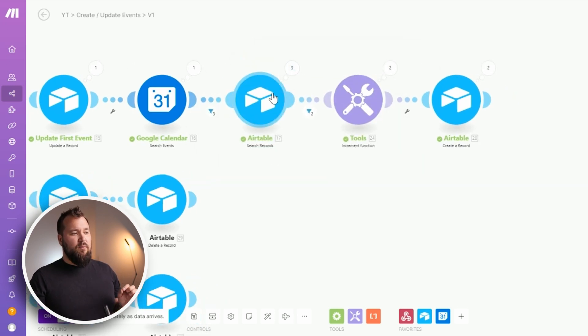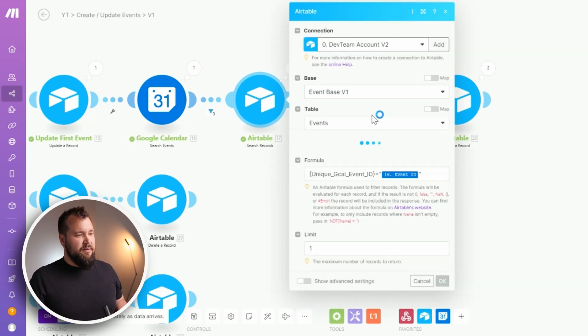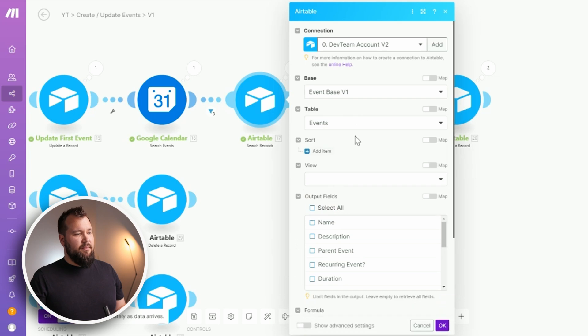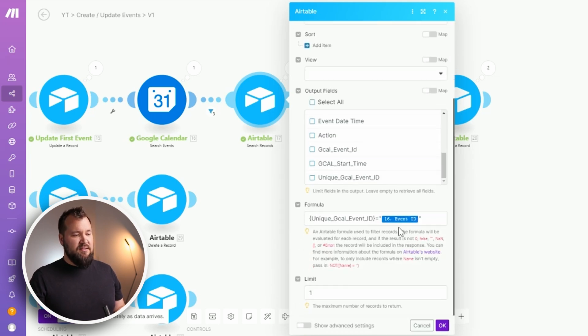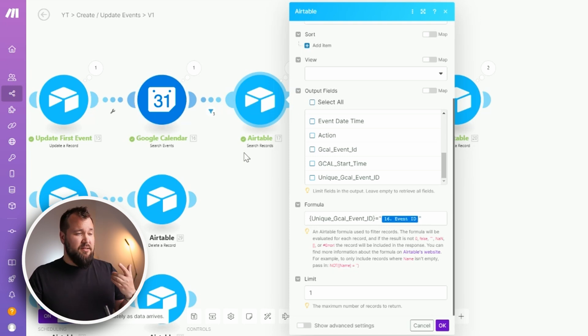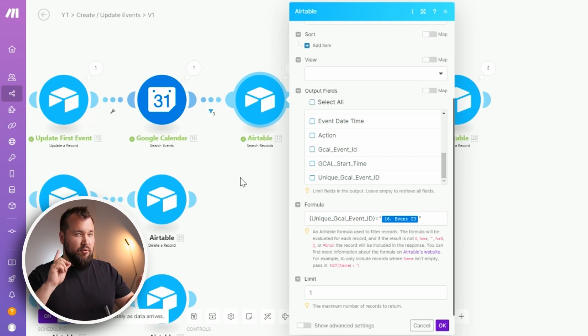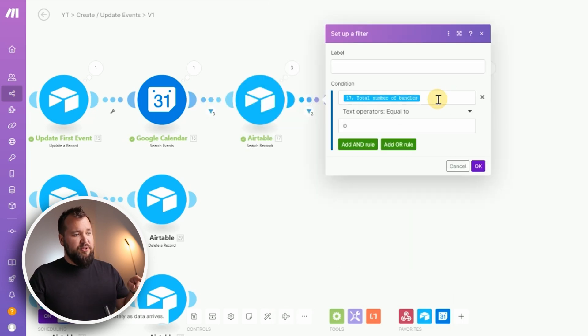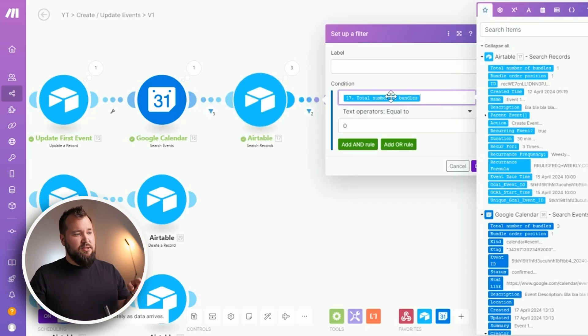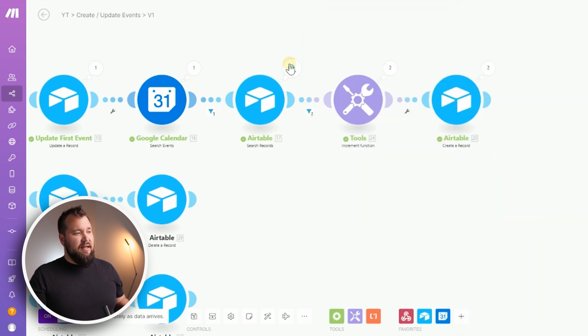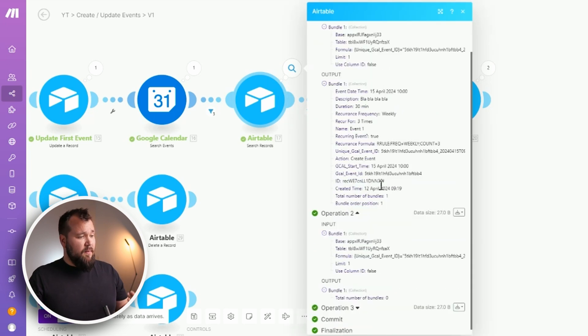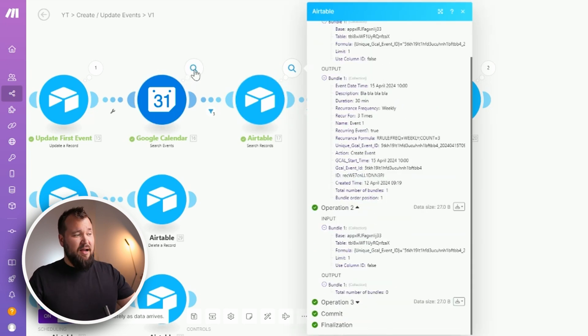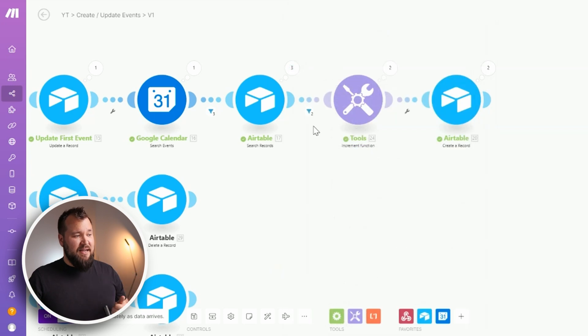But we also want to compare those events and here's what I'm doing. I'm basically saying, you know what, in Airtable find me all of the events that you can for this event id. At this point there will only be one because you haven't created the two recurring ones that Google Calendar created. So that's why we have a quick little filter over here which basically says total number of bundles equal to zero. And you see my search here found one because the other two gcal event ids simply couldn't find a match in Airtable. And that's fantastic. That's exactly what we need.